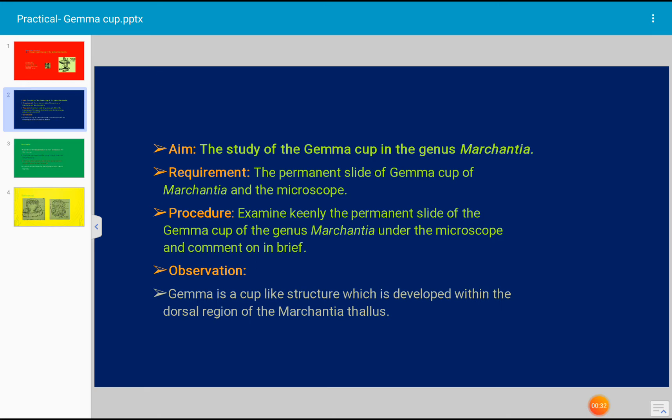In procedure, we have to examine the permanent slide under the microscope. The permanent slide of gemma cup of the genus Marchantia - we have to observe keenly under microscope and write all the details that we see.